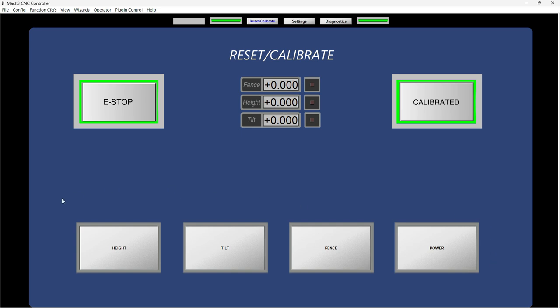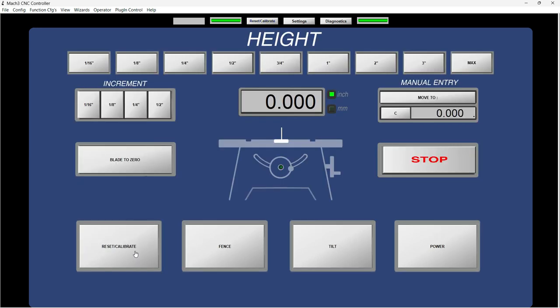That's the screen for the settings. So I was telling you about these four buttons and the first button is height, tilt, fence, and power. These buttons are going to change labels or call different pages in between the pages they're in.